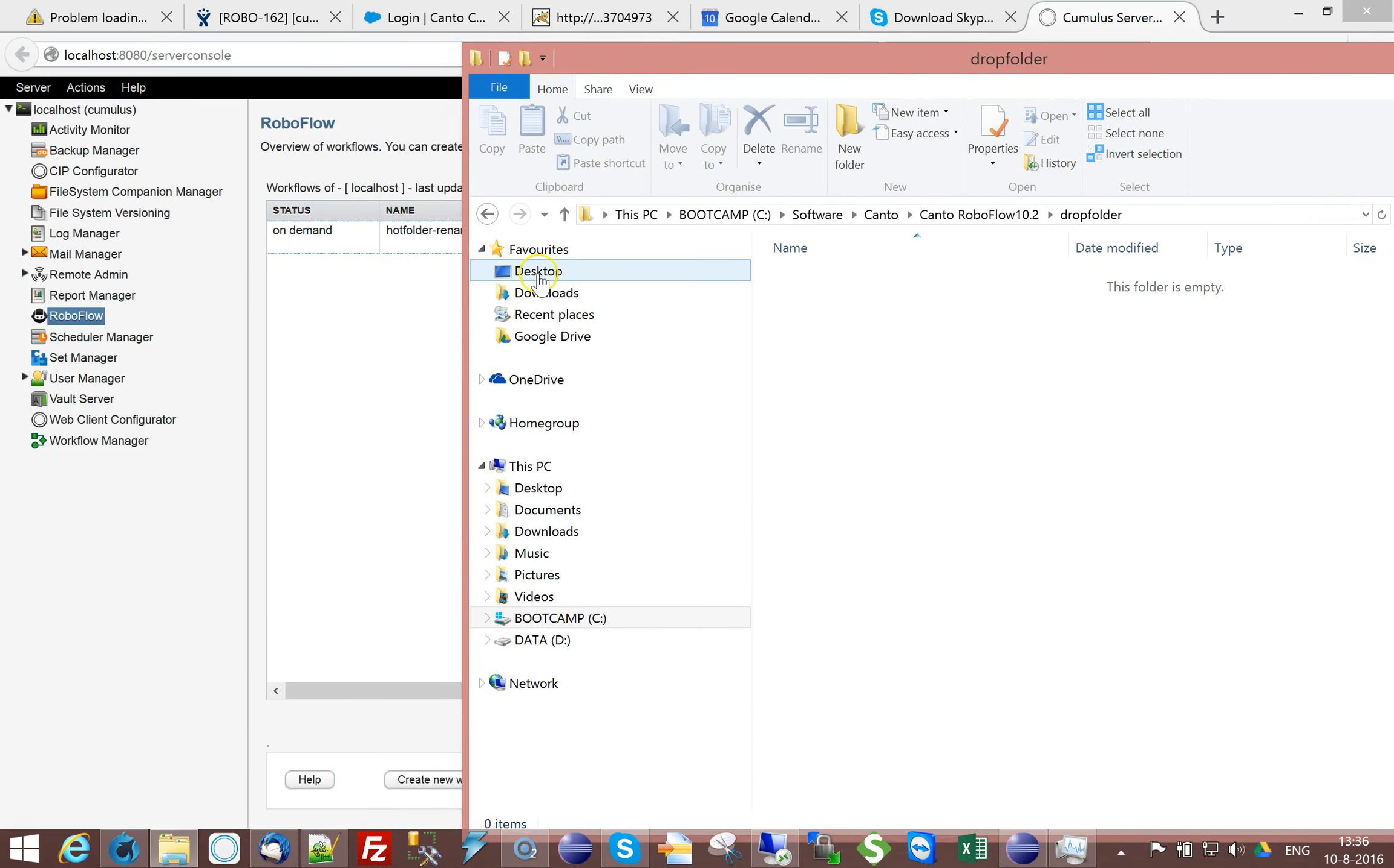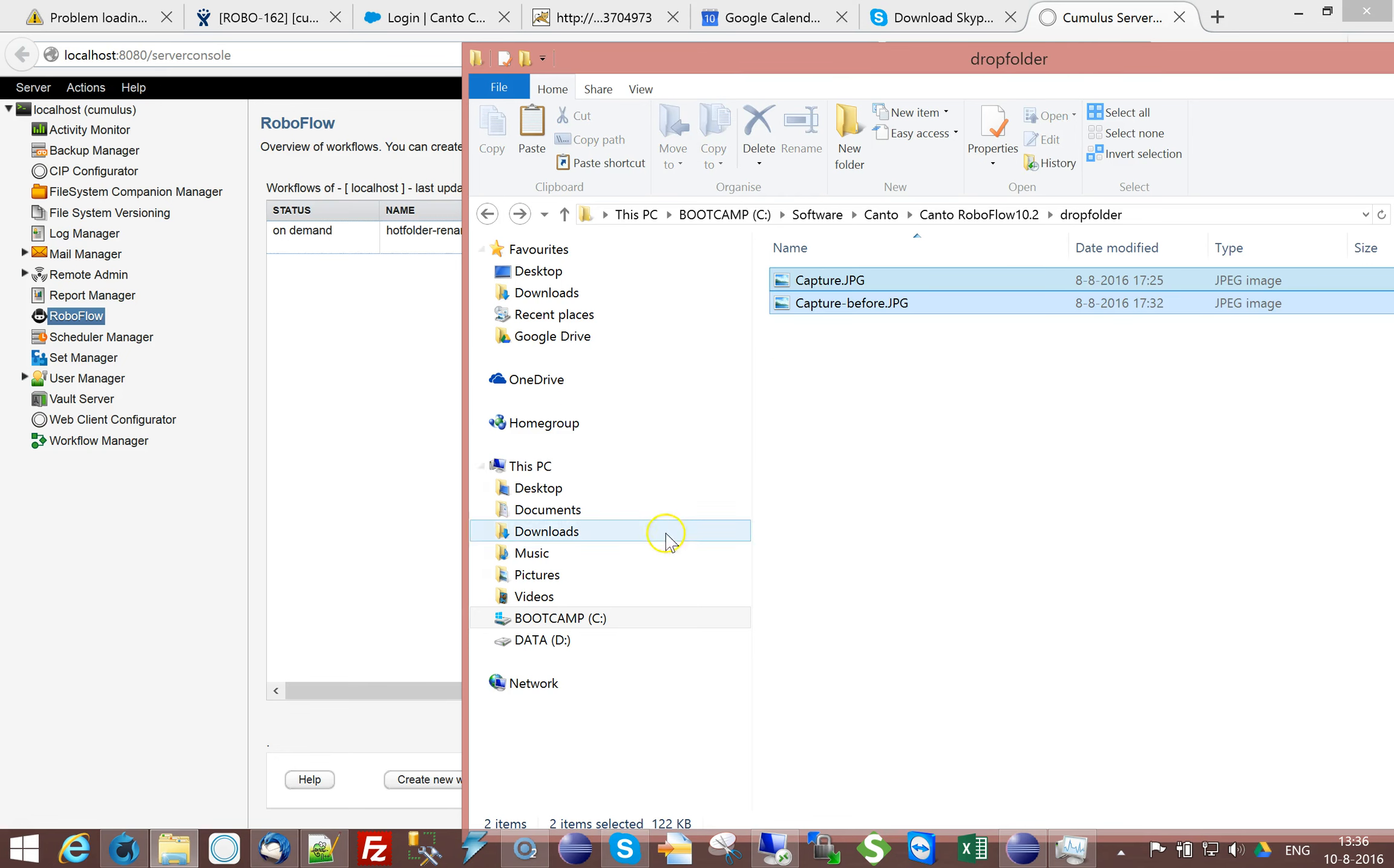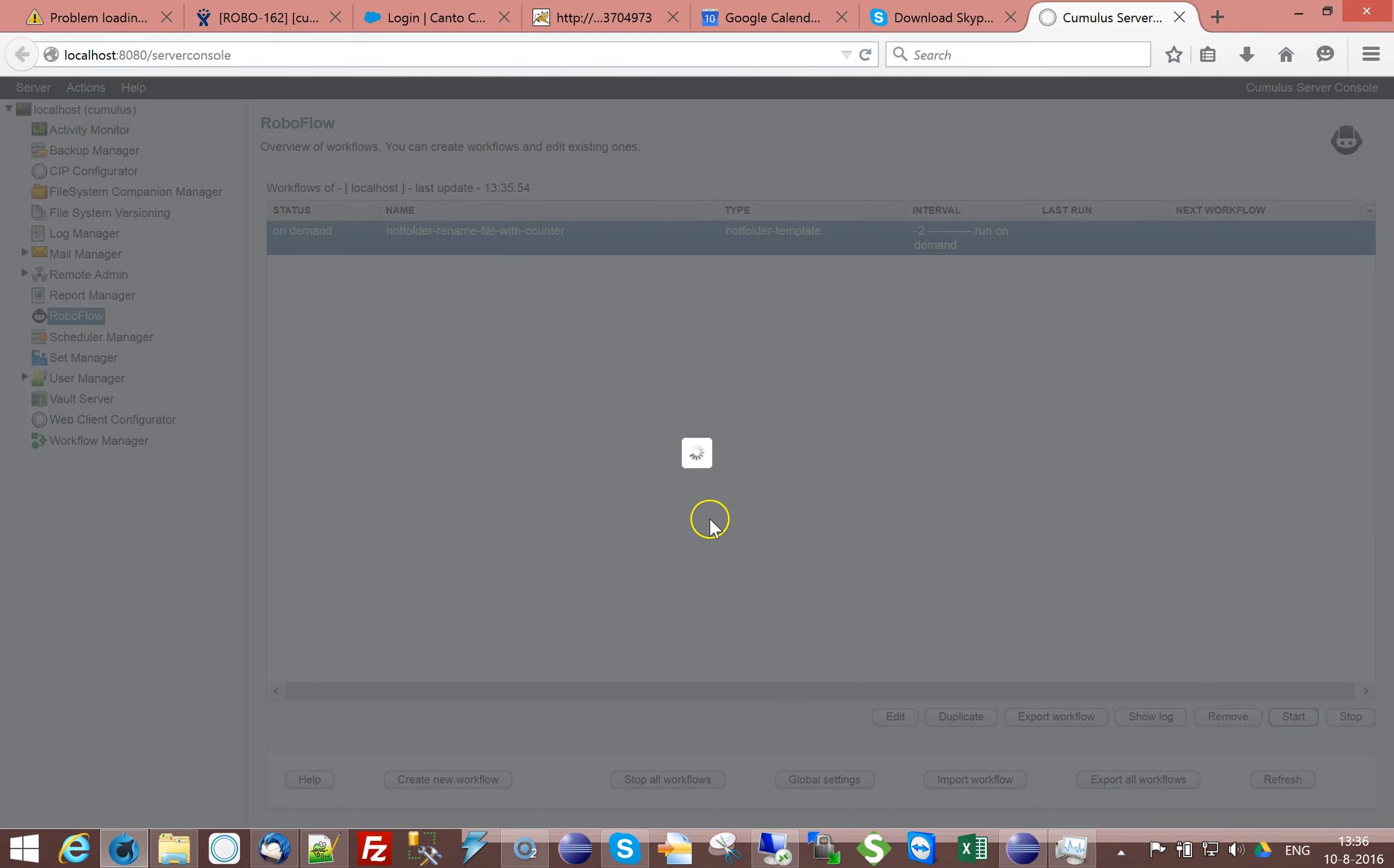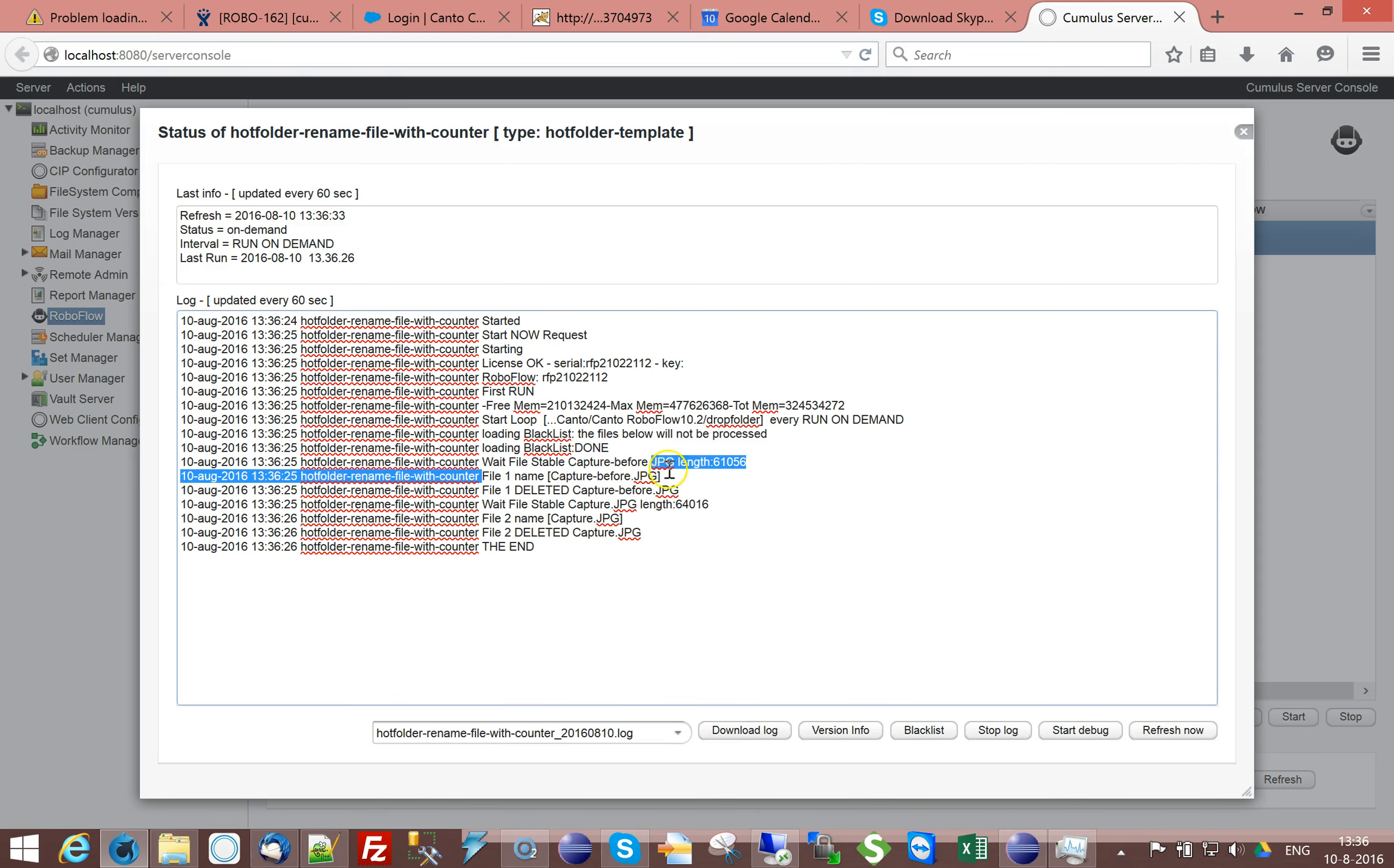And maybe from my desktop, maybe I have a file. See, I have two files in here. I say control C and I'm dropping them in here. Now, here I'm going to start the workflow. So the workflow will look in the folder, find the files and copy them to the target folder. So show log, you can see it has processed the file called capture before and the file called capture.